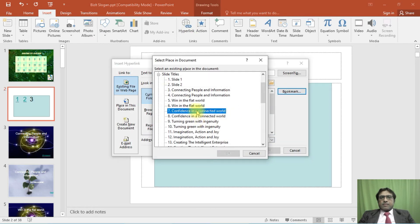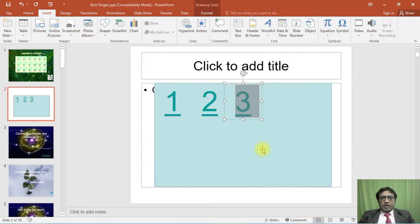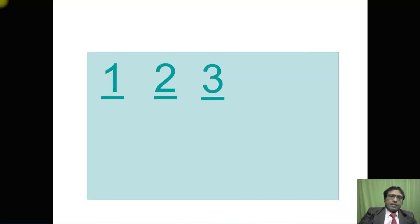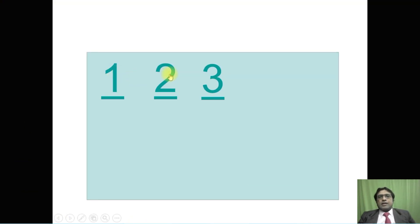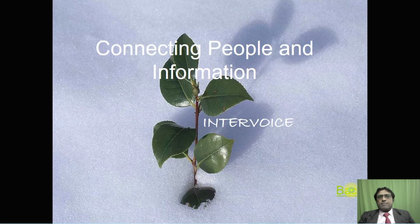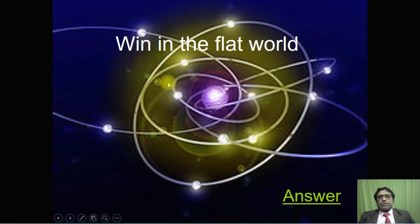Click Hyperlink, Bookmark, slide number seven. It is very simple. Now you can see how it works. Shift F5. If I click number one, it will go there. Go to answer, back.